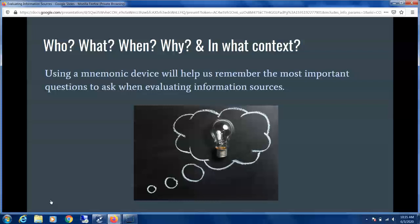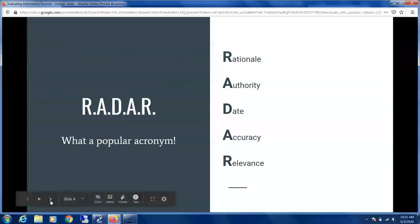We want to ask who, what, when, why, and in what context — does this have relevance? We can try using a mnemonic device to help us better remember what questions to ask, and this will help us evaluate our information sources.